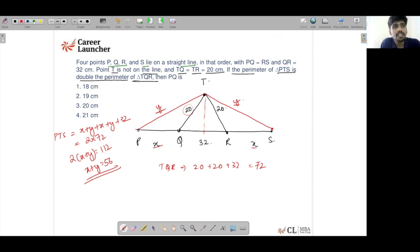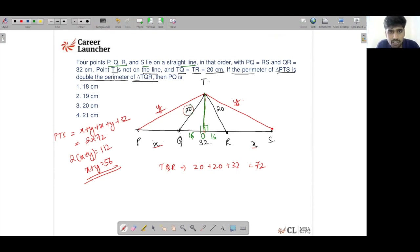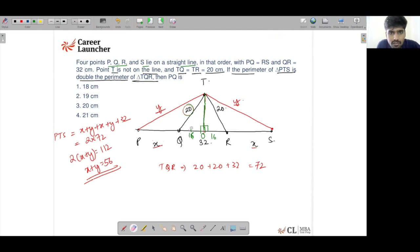Draw the perpendicular from T to line PQRS and call the foot O. Since T lies on the perpendicular bisector of QR, OQ = OR = 16. In right triangle OQT, with OQ = 16 and TQ = 20, the height OT equals 12 by the Pythagorean theorem (a 12-16-20 right triangle, scaling the 3-4-5 triple).